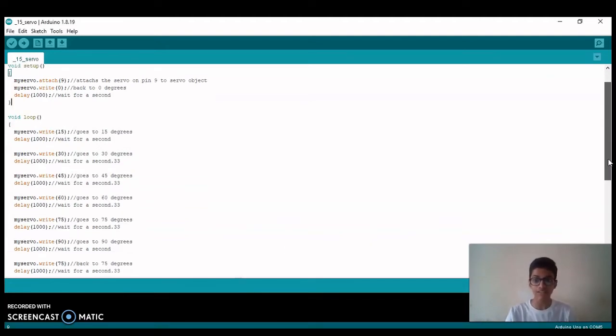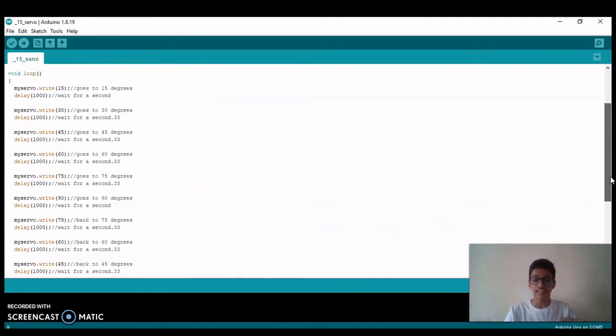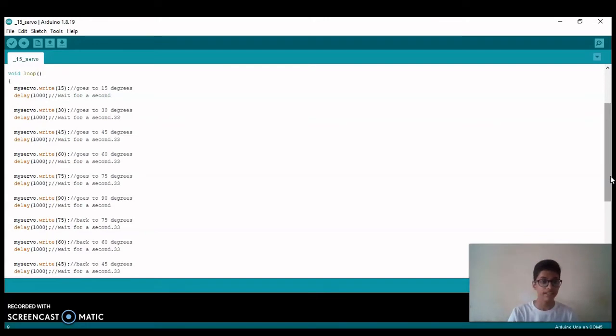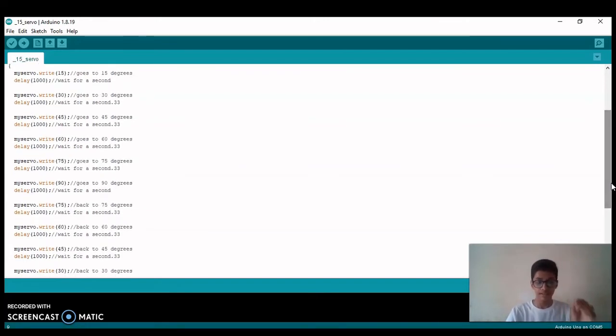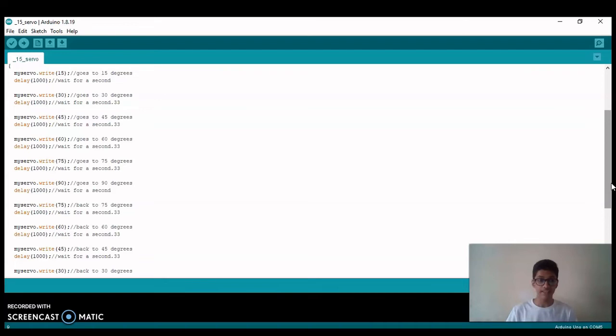Now after 90, we are again reversing the order, meaning we will come from 90 to 0: 90, 75, 60, 45, 30, 15, and 0.